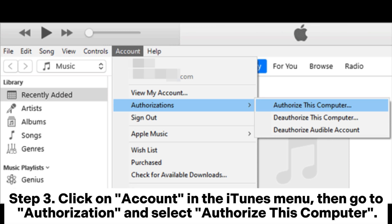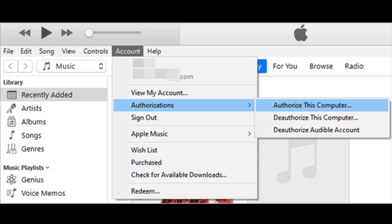Step 3: Click on Account in the iTunes menu, then go to Authorization and select Authorize This Computer.